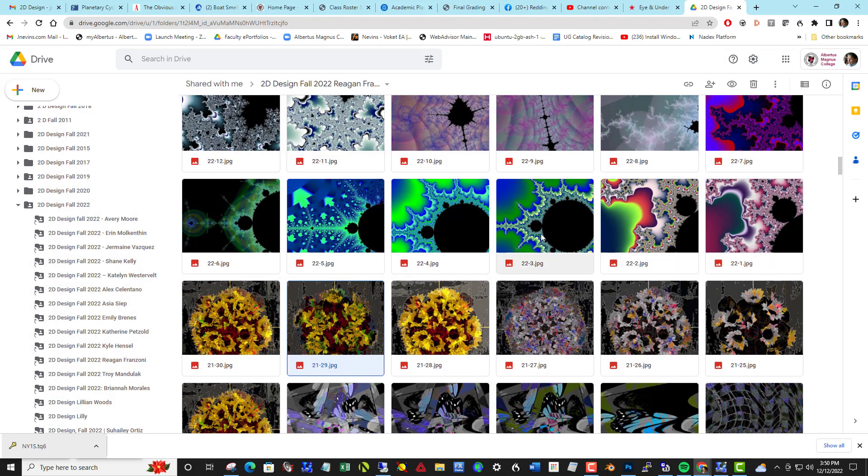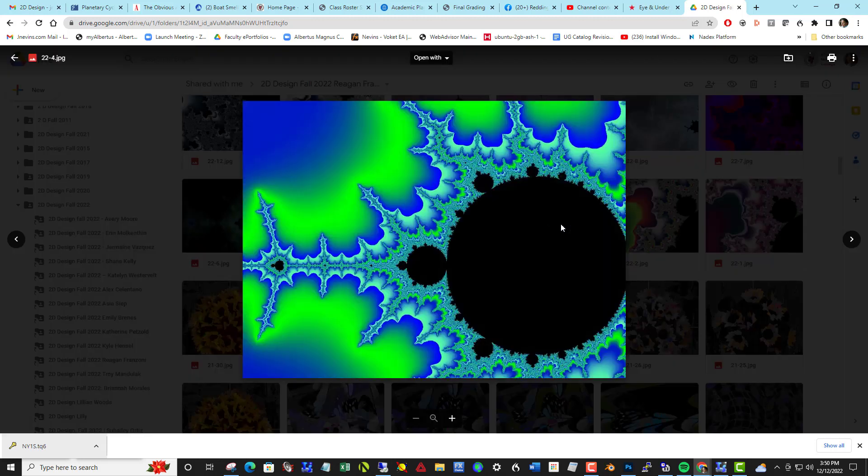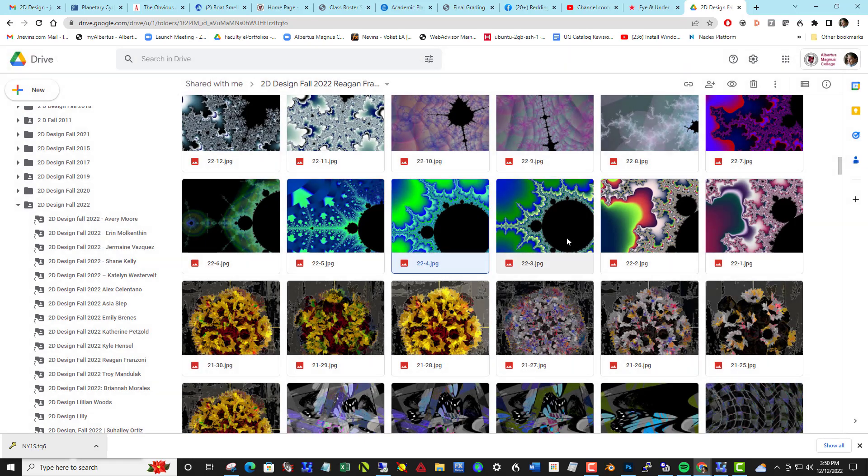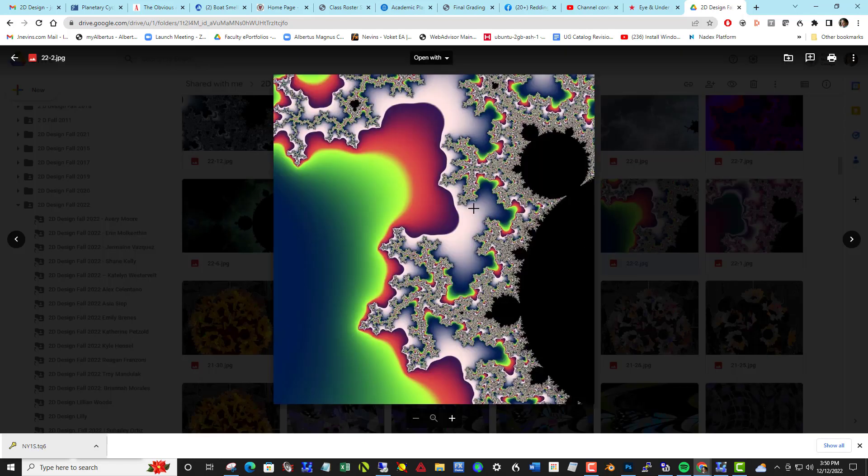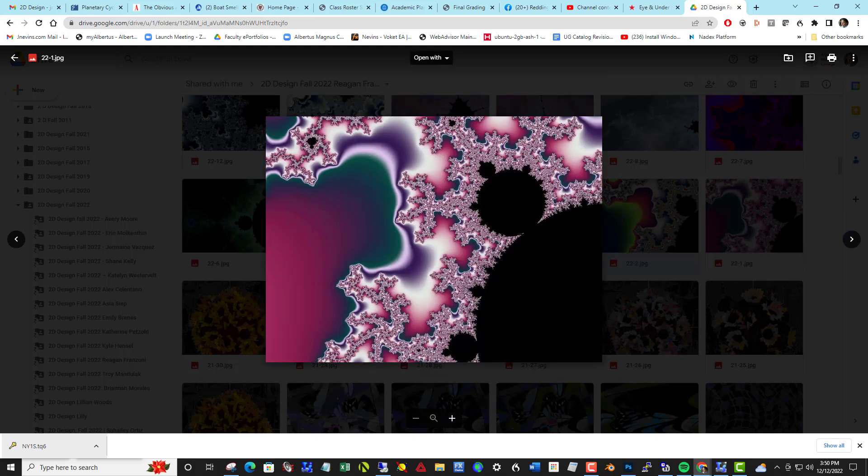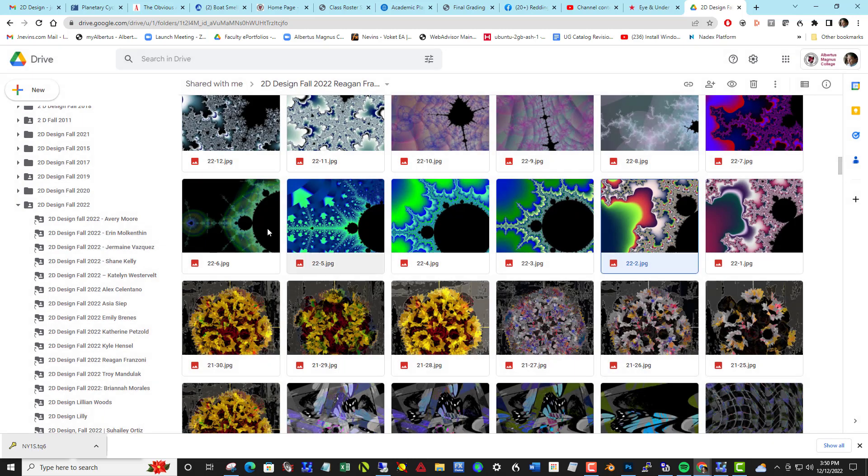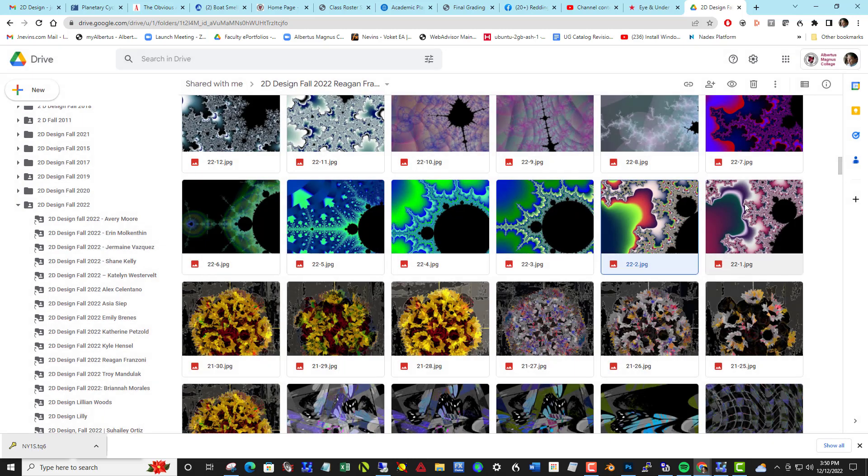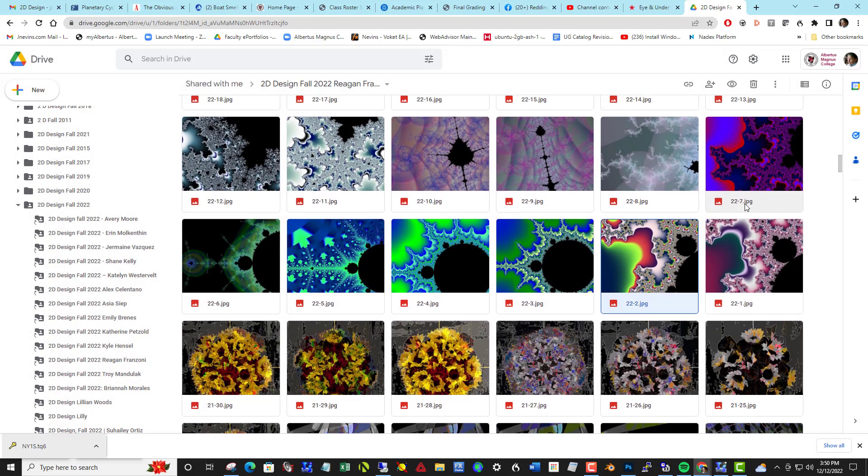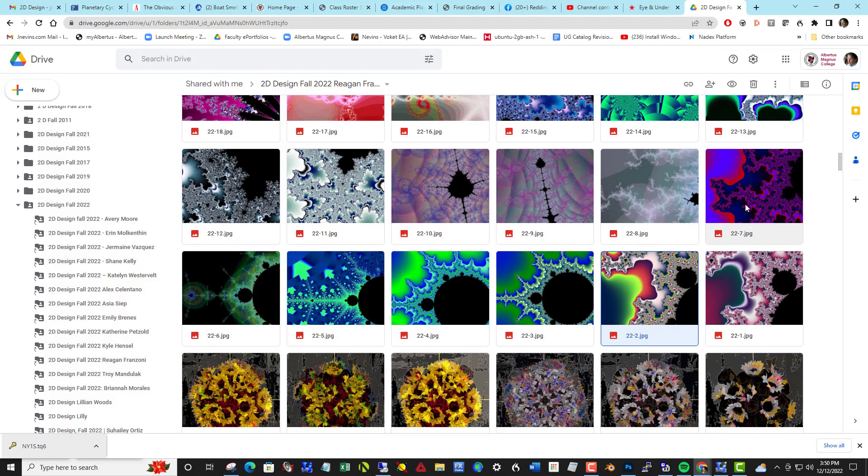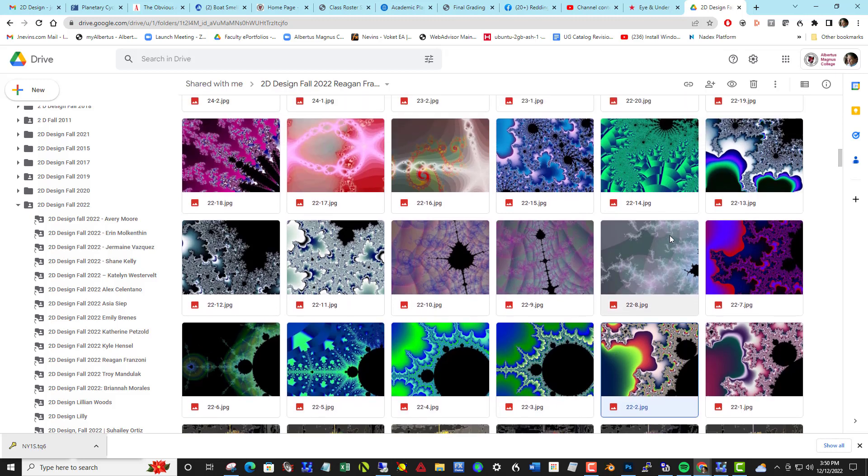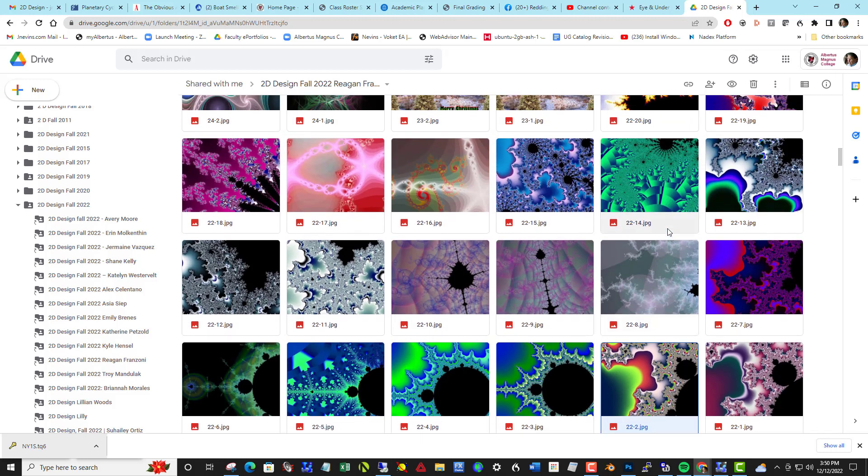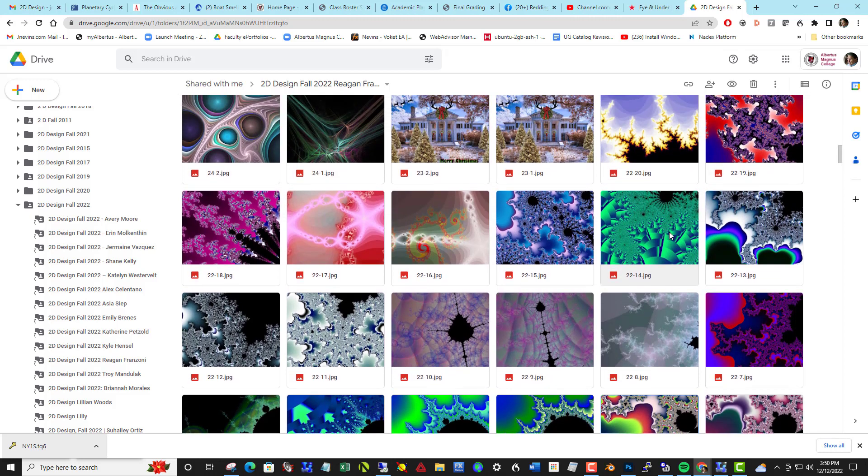We leave Photoshop and turn to fractals and the study of fractals using a program called UltraFractal. The first day, we explored the basic Mandelbrot fractal and learned how to work with the color palette to change the colors, how to do deep zooms on the fractals, how to add interest through adding different layers and blending those layers together. That's project 22. We spent two days on that.